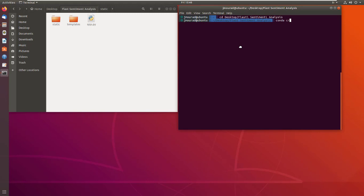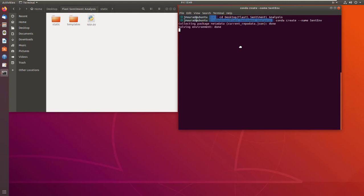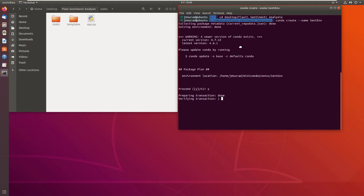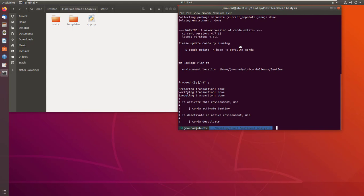Then I will create a new conda environment. Just type conda create and the name of the environment. Then I will activate this environment using conda activate and the name of the environment.